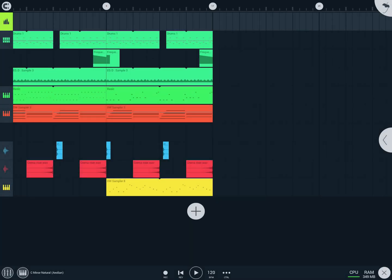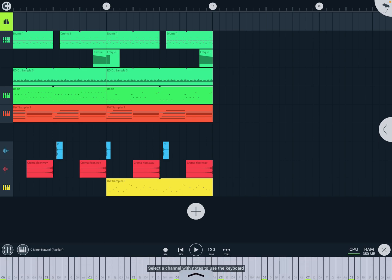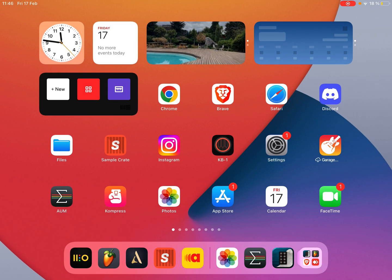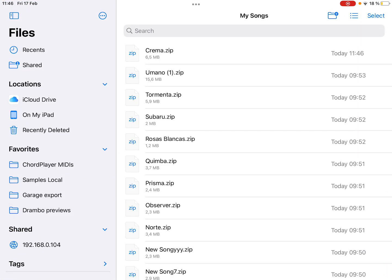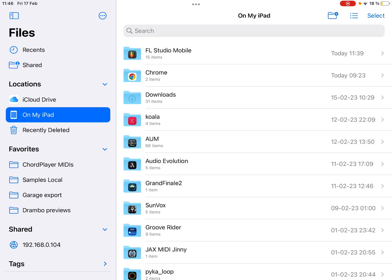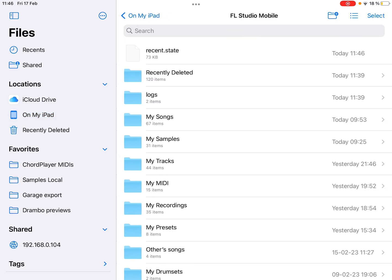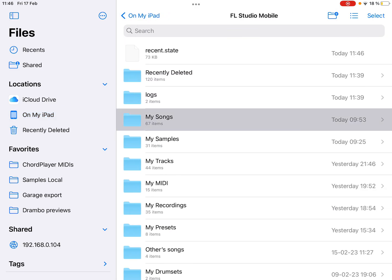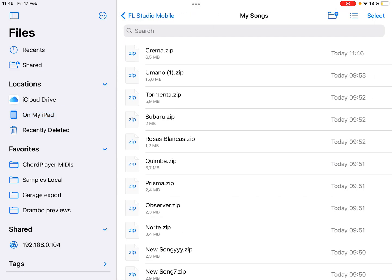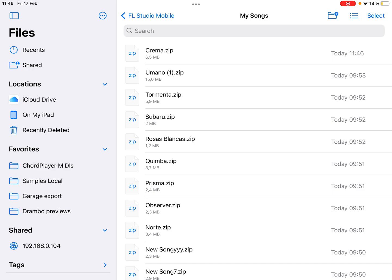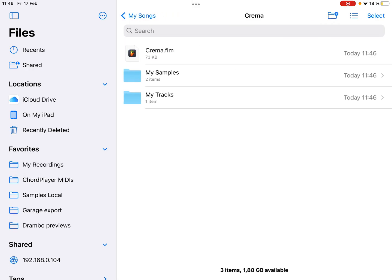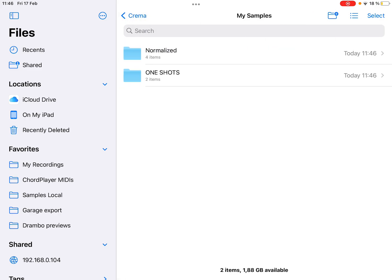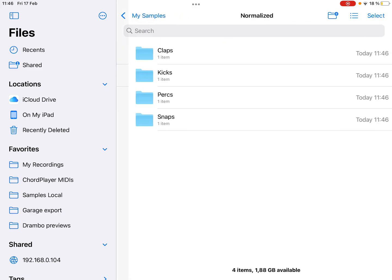So if I go to my files, in my songs you can see there is a zip file here. I will open it just to see what's inside. There is the FLM and your samples, all your samples are here.